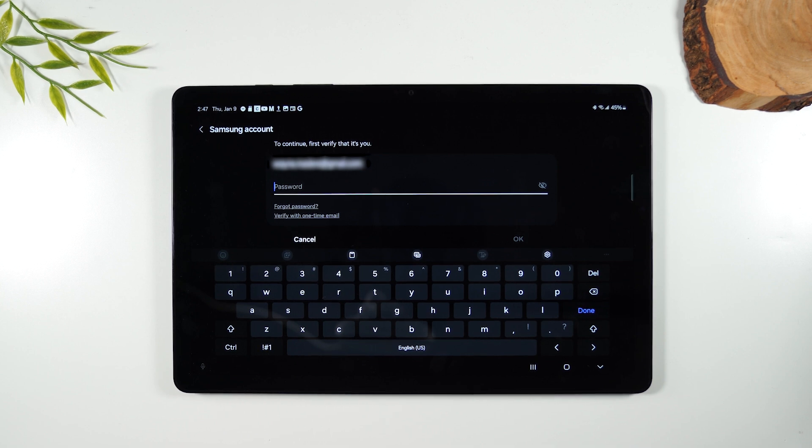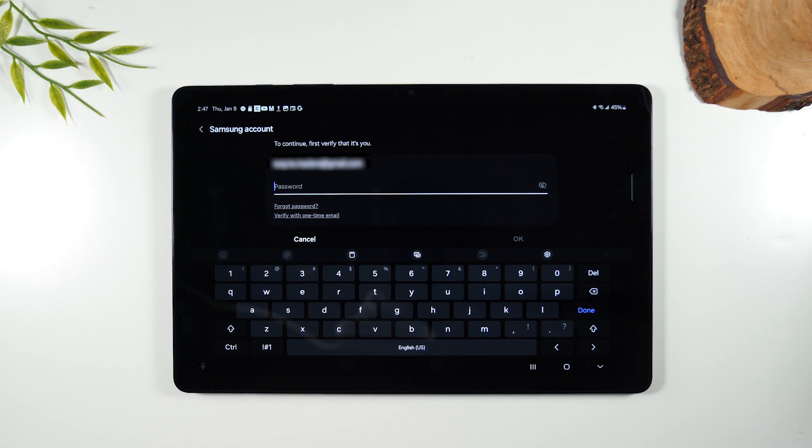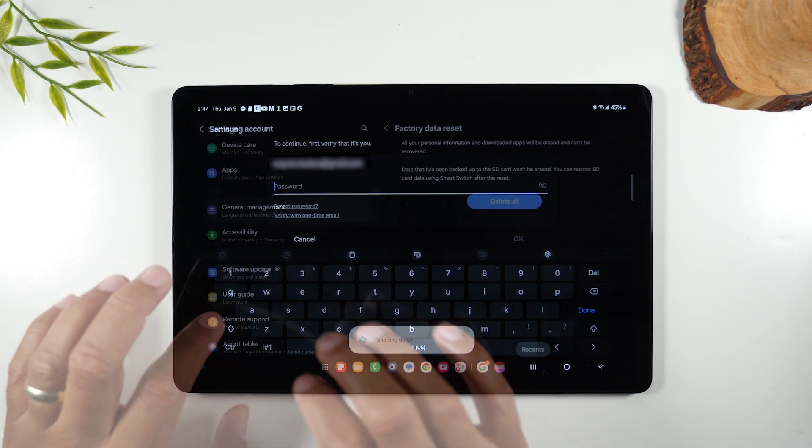Now, it will ask you to enter the password for your Samsung account. So you'll need to do that first before you can move forward.